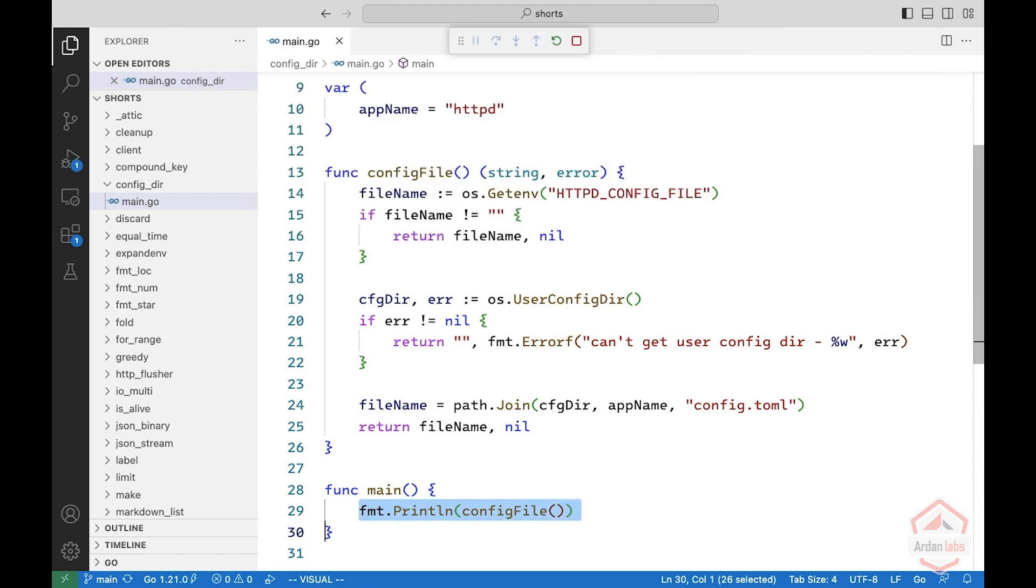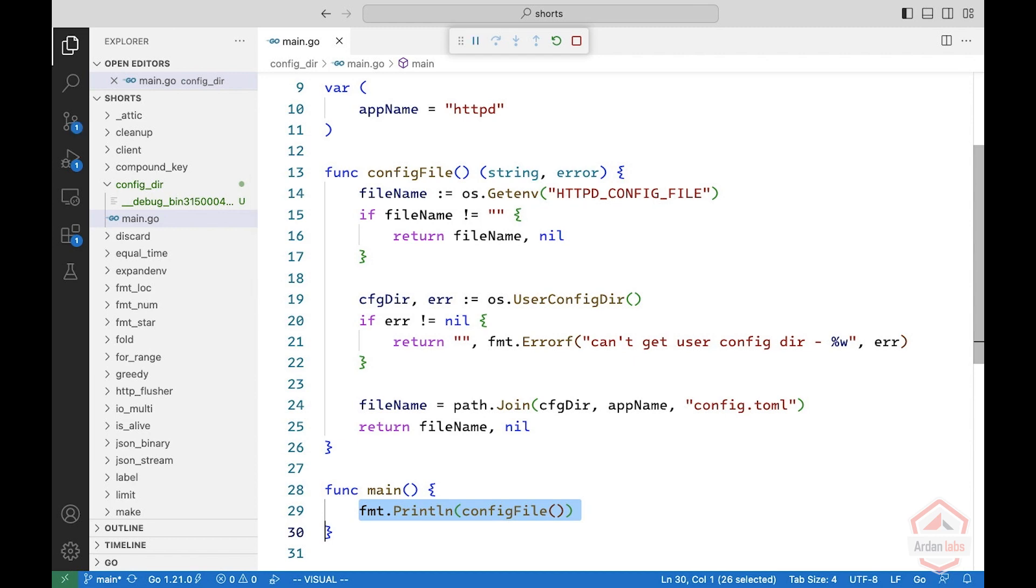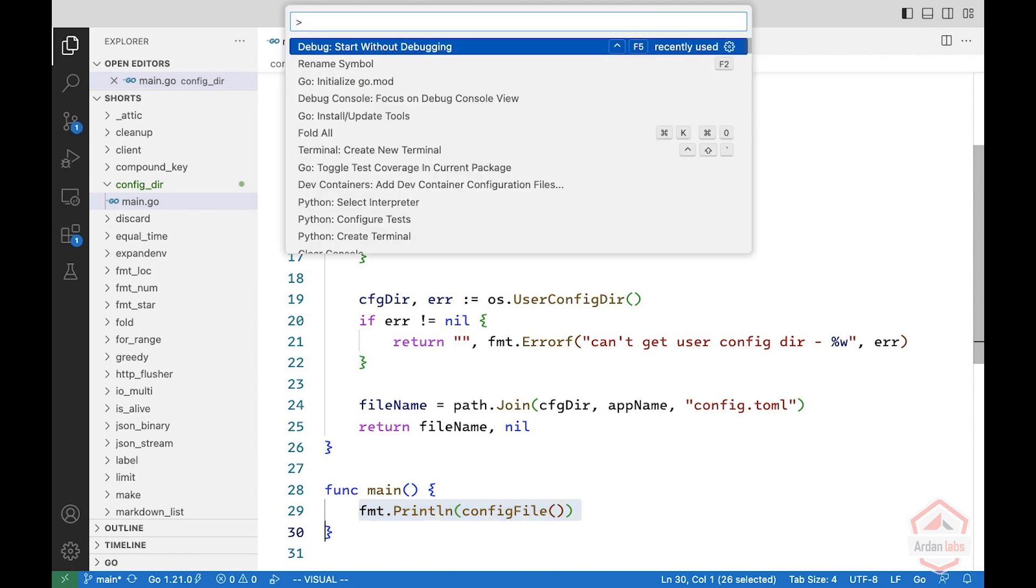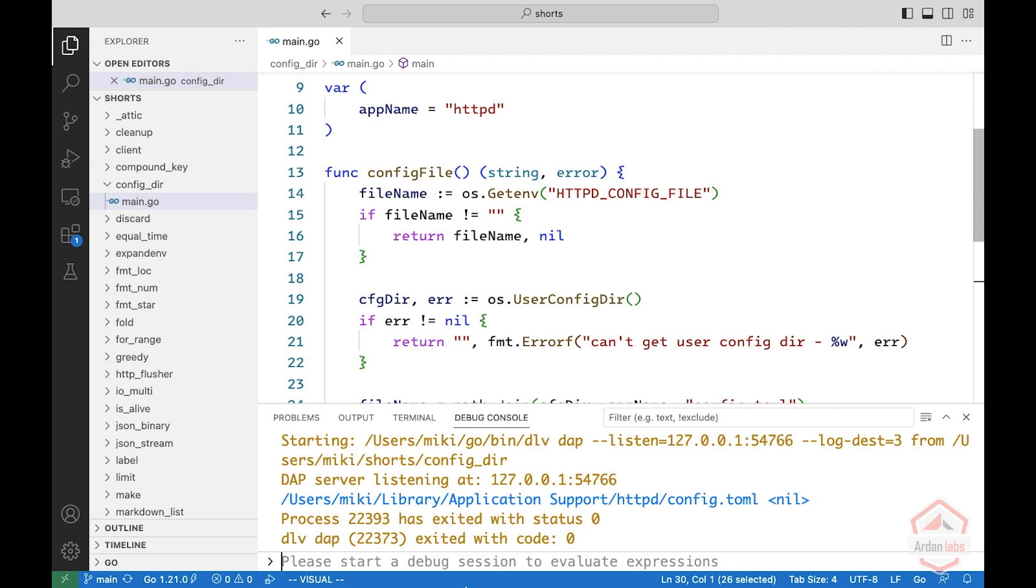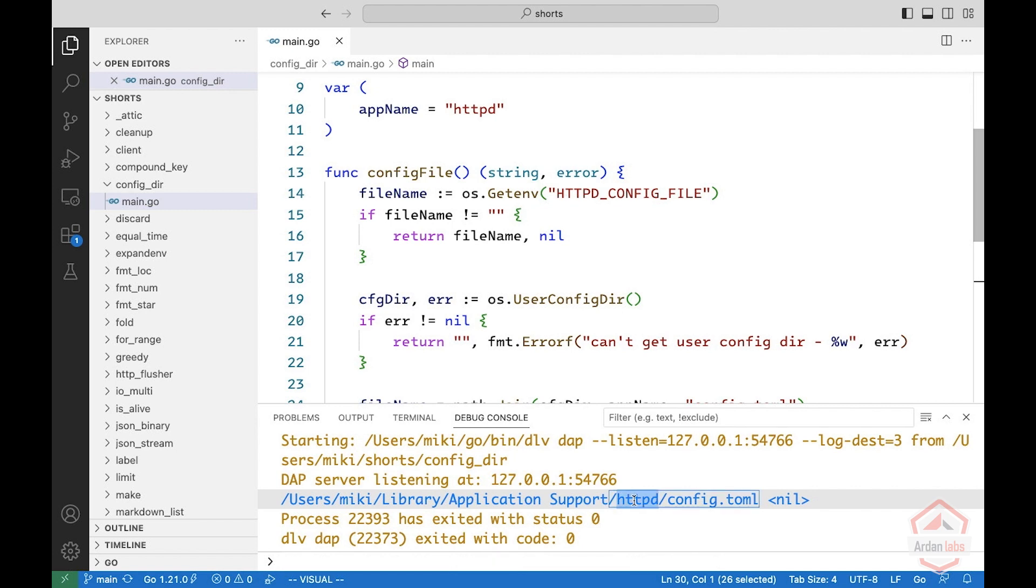So let's run it. And let's focus on the debug console. And we see that since I'm on a Mac, it's users mickey library application support httpd, which is the application name, and then config.toml.